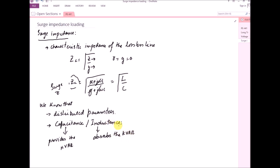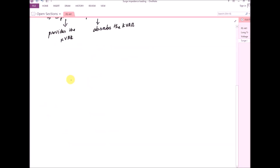Whenever the switch at the receiving end is closed, the inductance of the transmission line consumes electrical energy, causing a voltage drop across the line. That voltage drop is compensated by the shunt capacitance, which provides the KVAr absorbed by the inductance. KVAr, or kilo volt ampere reactive, is the unit of reactive power.